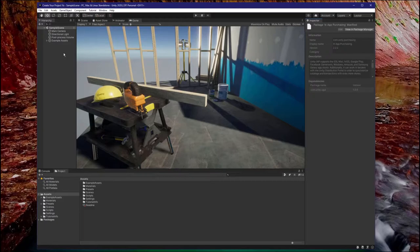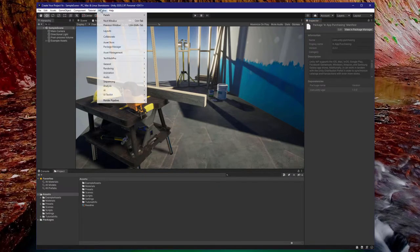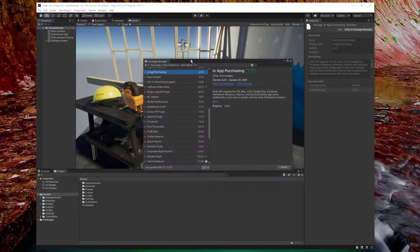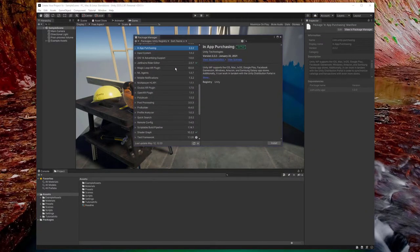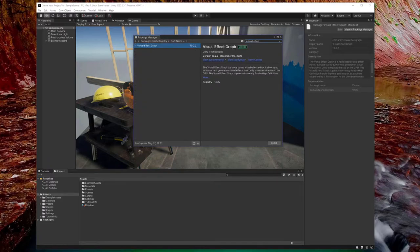Note that if you chose HDRP instead of URP, the VFX Graph would already be included. To open the Package Manager, go to the Window menu on the top left and click on Package Manager. Once in the Package Manager, ensure Packages says Unity Registry, then we can search for the Visual Effect Graph, click on it, and install.